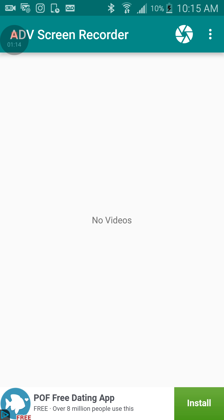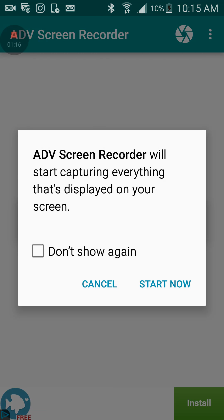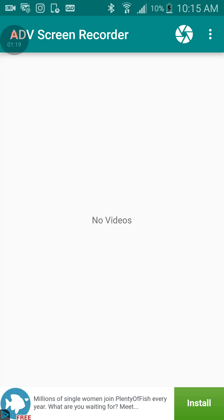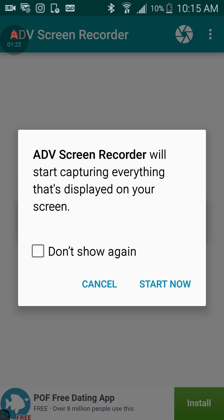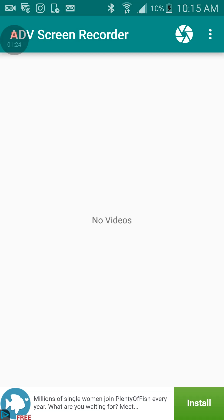I have no videos, and you just press this button up here, the button right next to ADV Screen Recorder. You press that, and you press don't show again, start now.